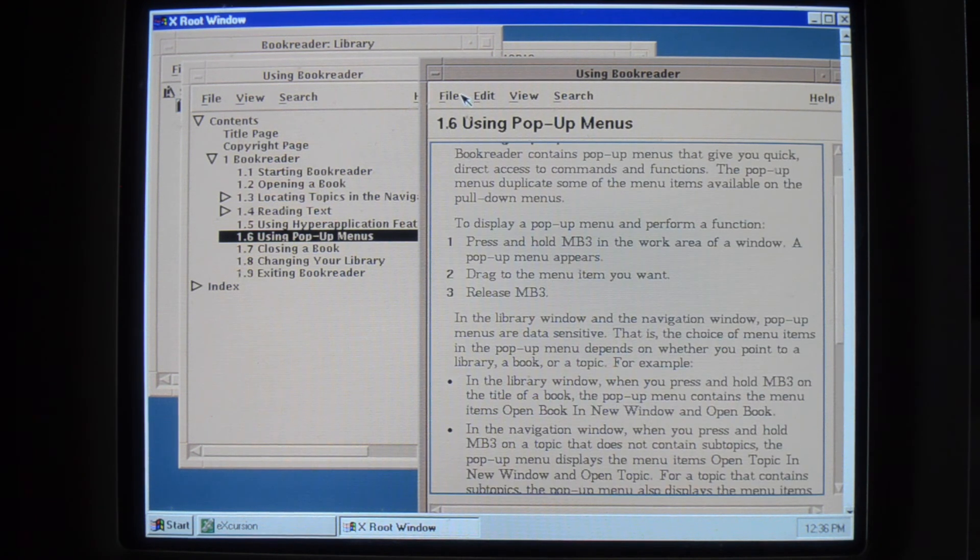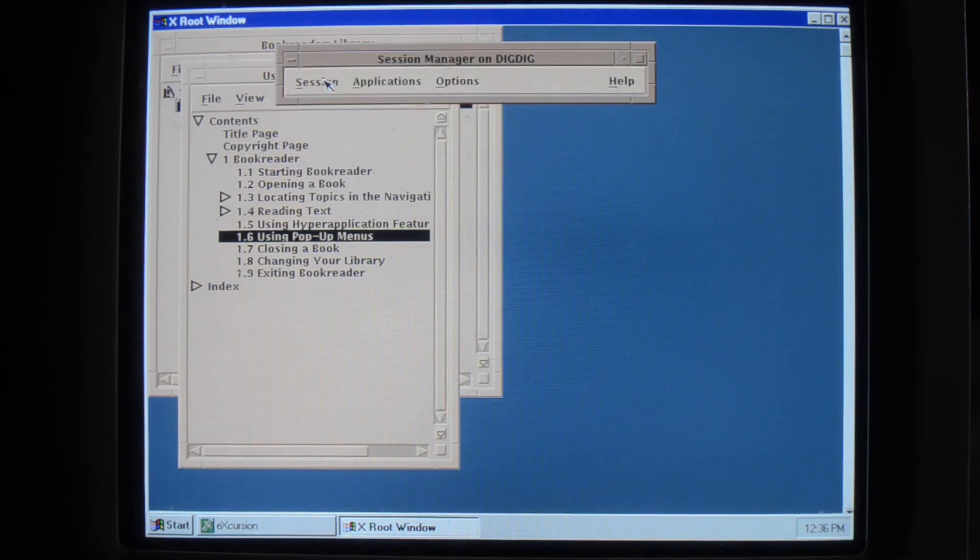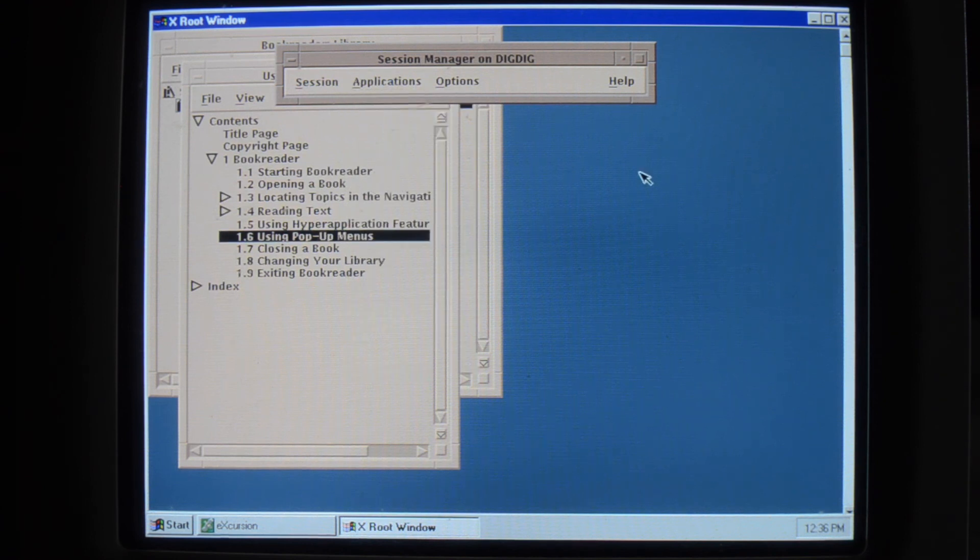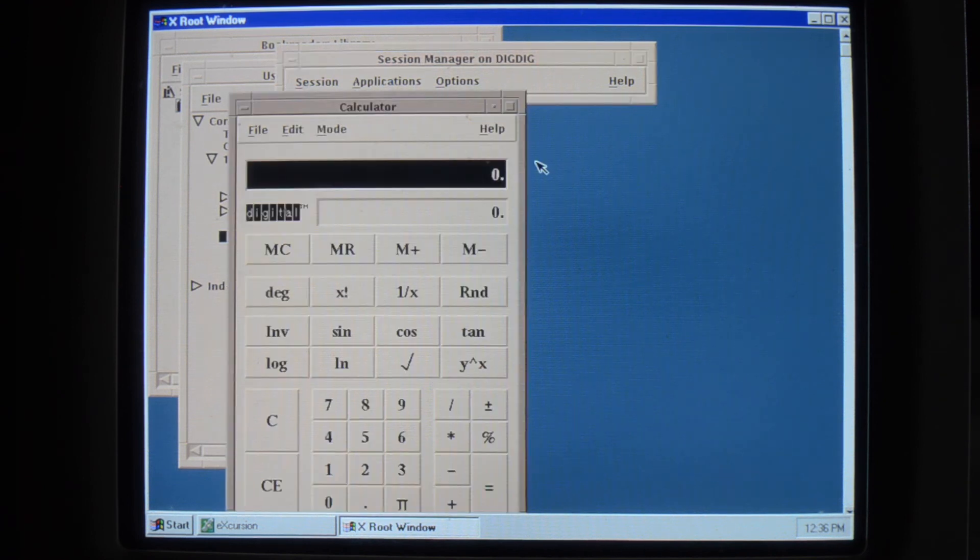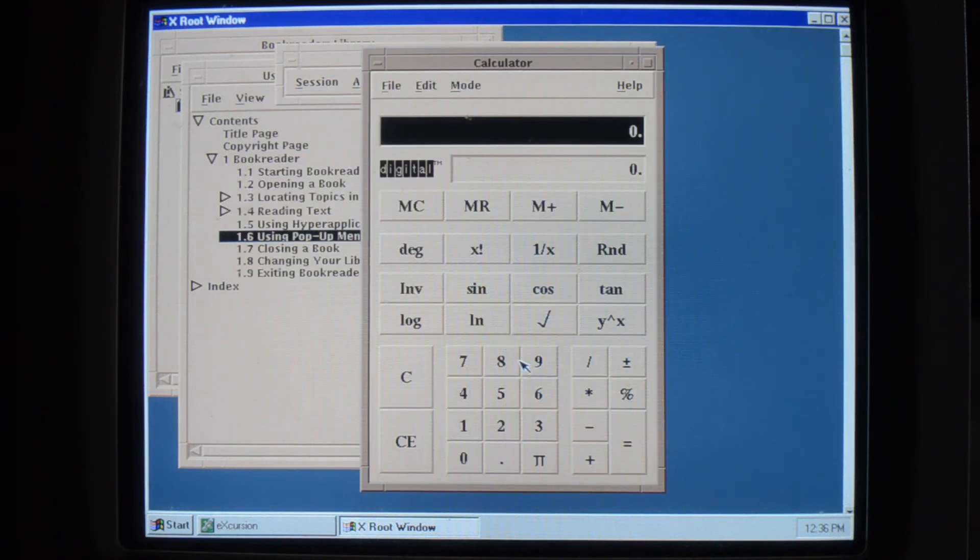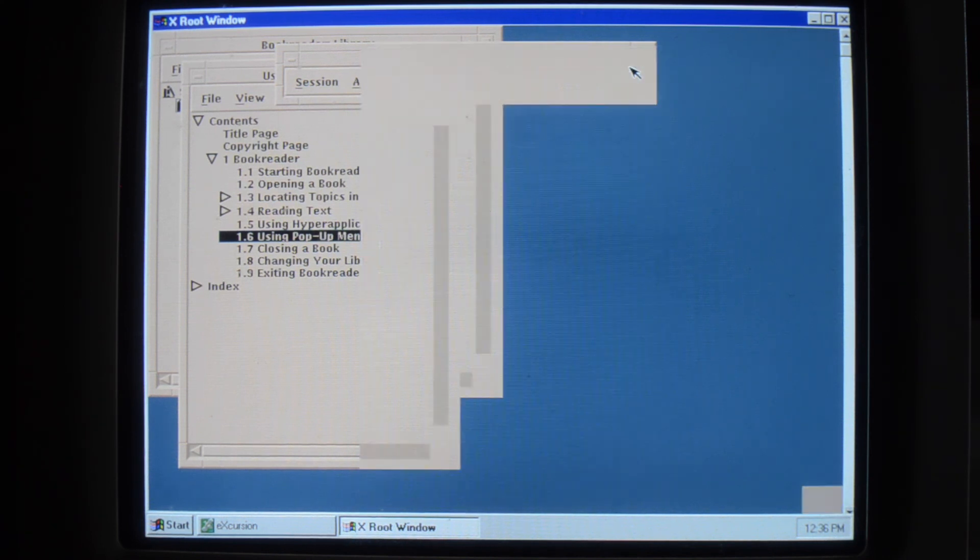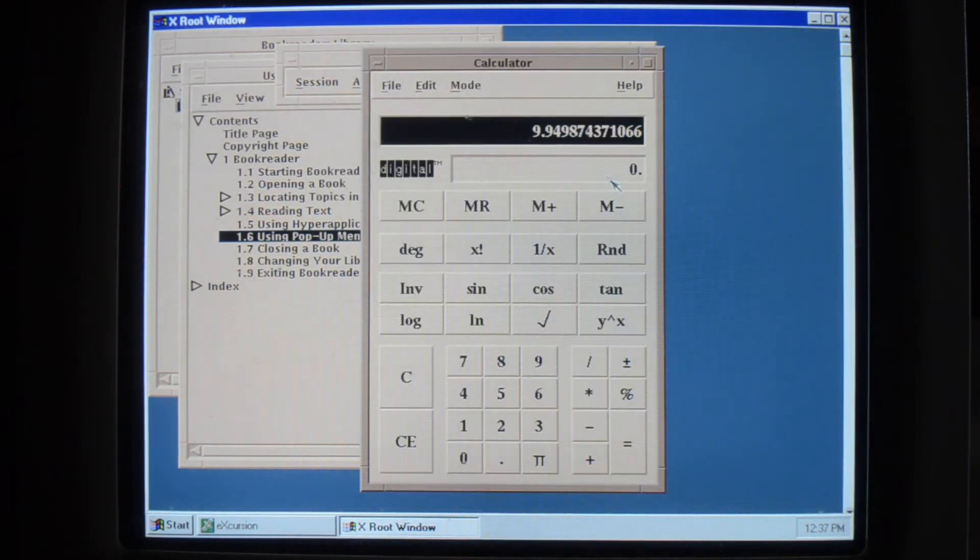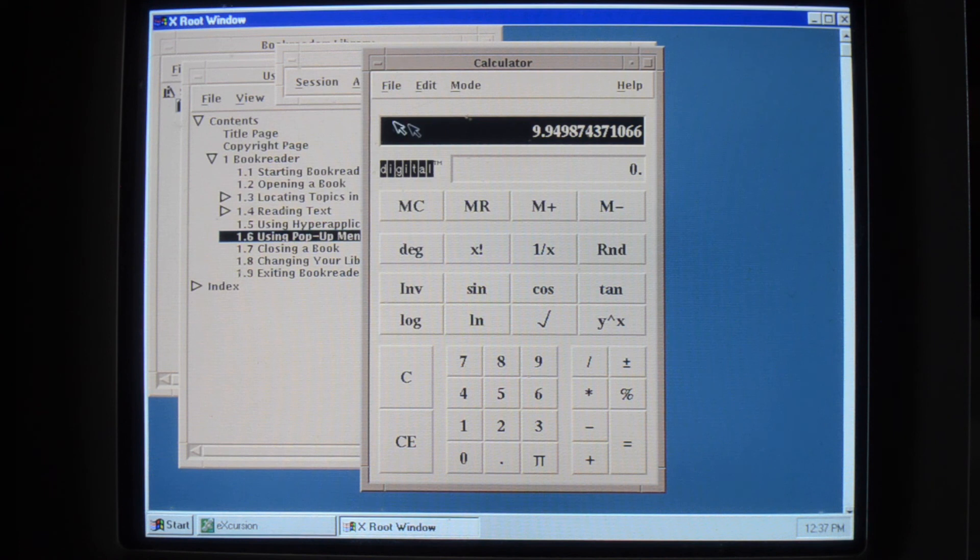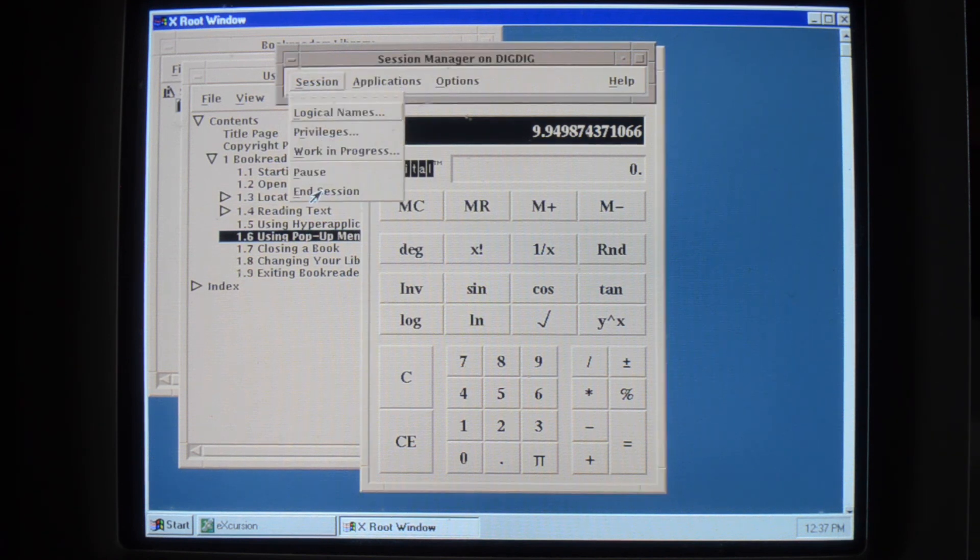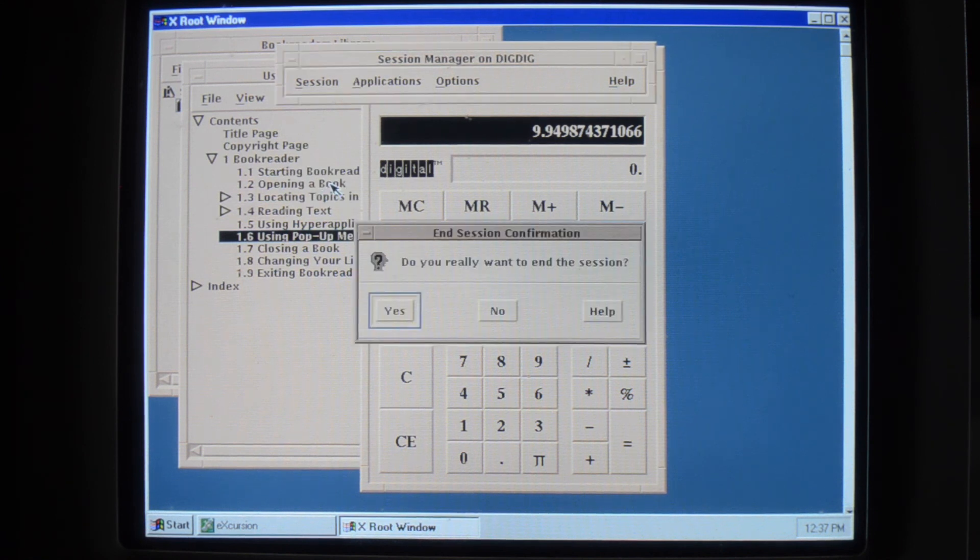So you can do all your DEC Windows goodness. Read your books. Do all your good stuff in your DEC Windows. And when you end your session it should go back to login.